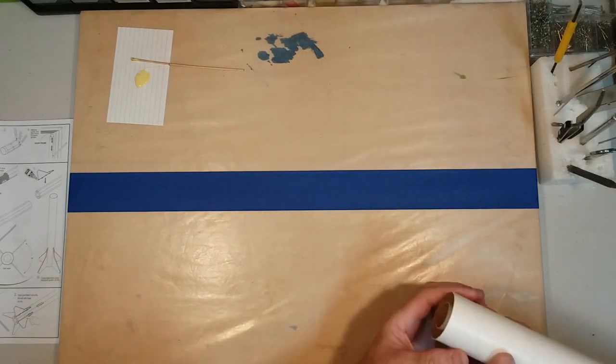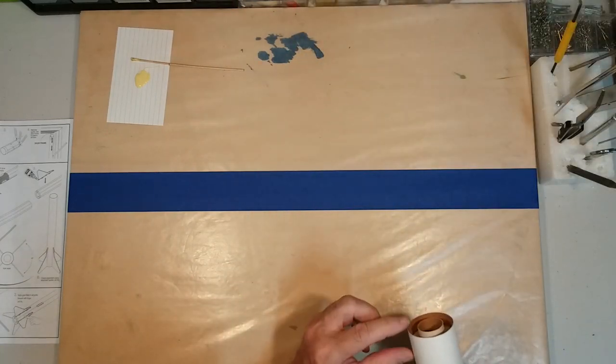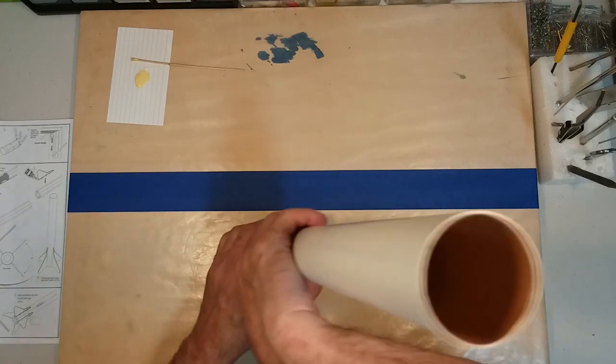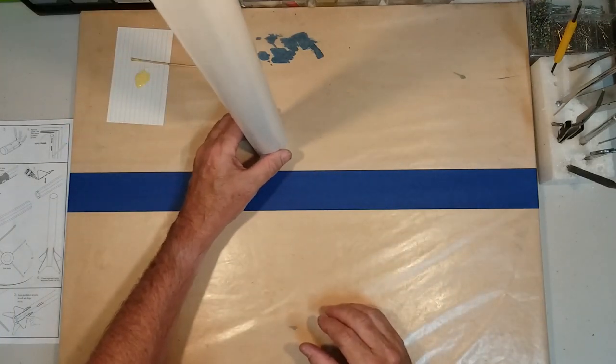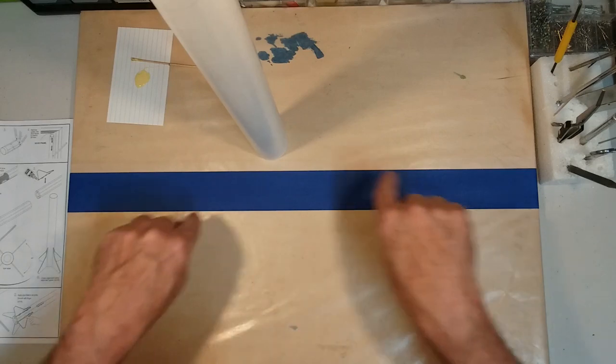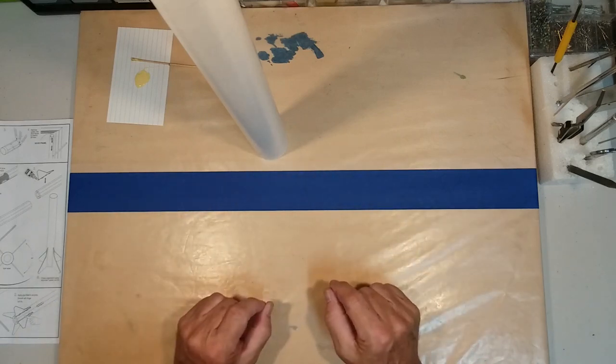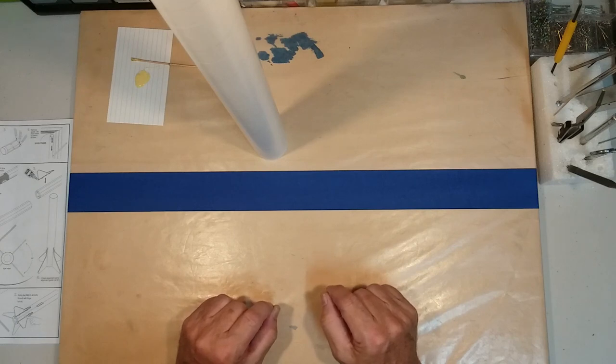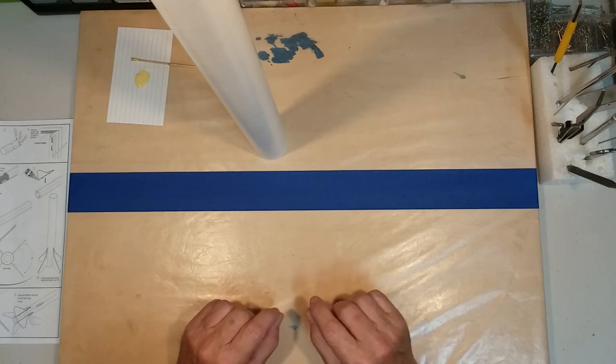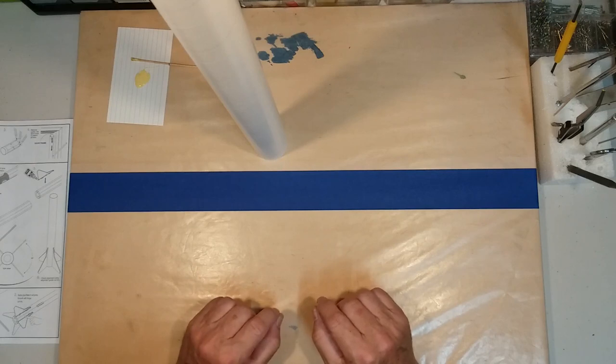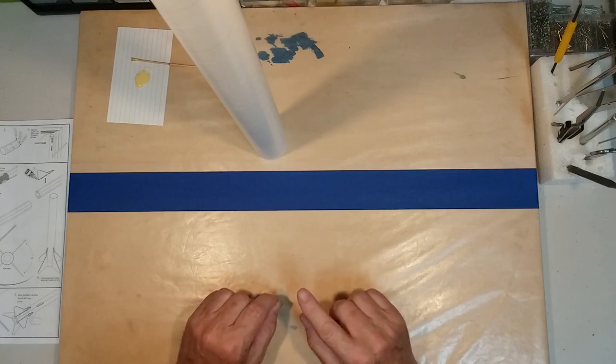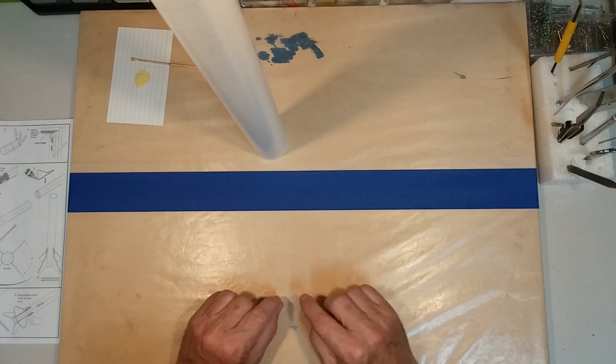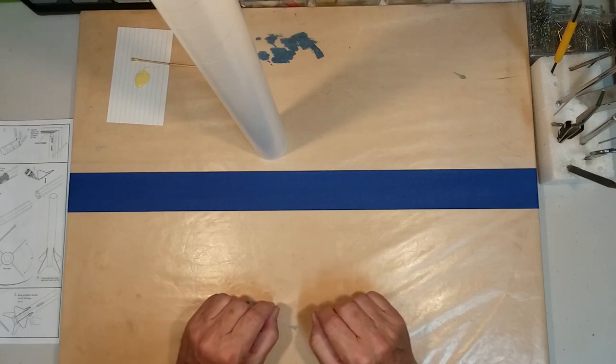Okay. We now have the tube located dead even with the end of the body tube. And we will leave the tube sitting upright and that will allow a fillet to form around the top of that top motor mount ring. We'll let that dry. And then when we come back, we will go ahead and put a fillet of glue on the bottom ring. And that will finish securing the motor mount in place.